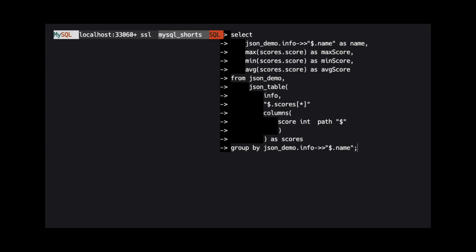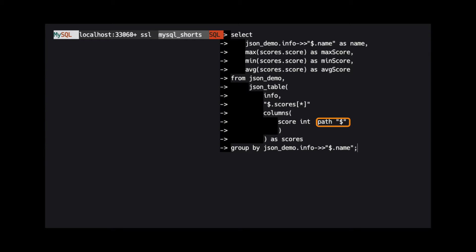For our example, we specify the column name as score, the data type as int, and the path as dollar sign.